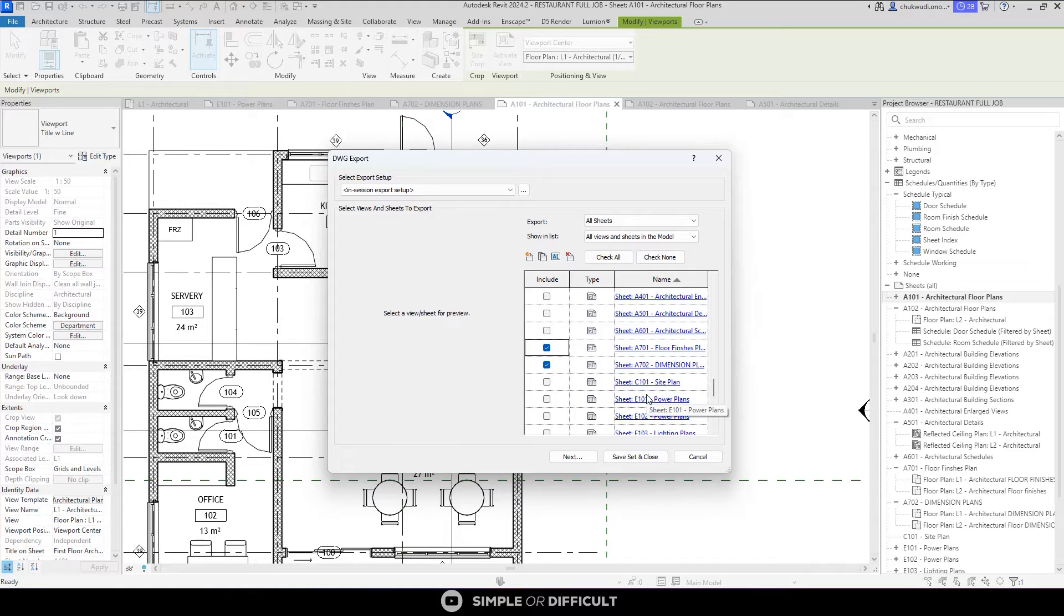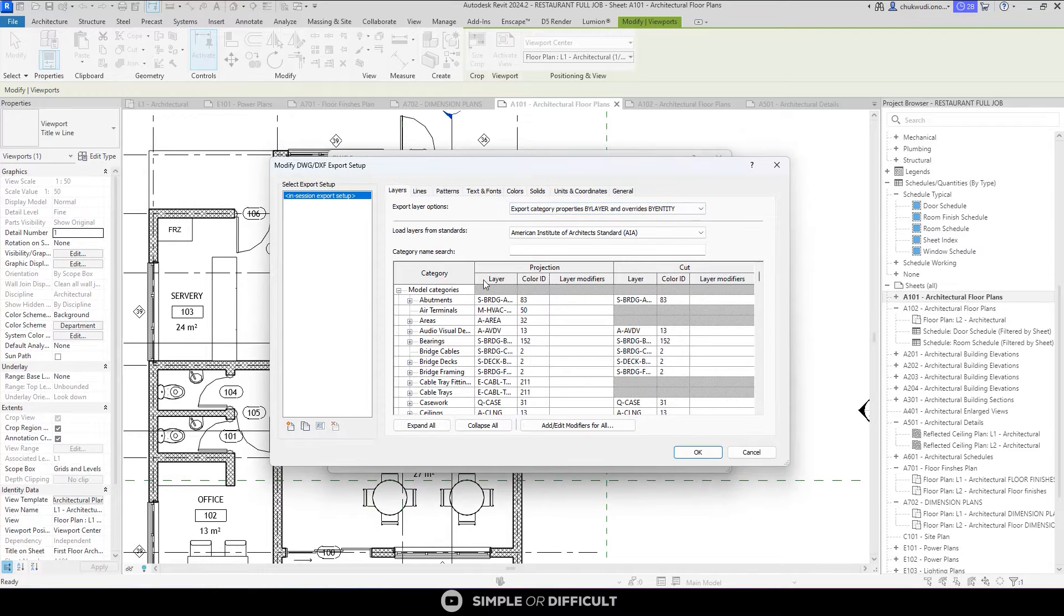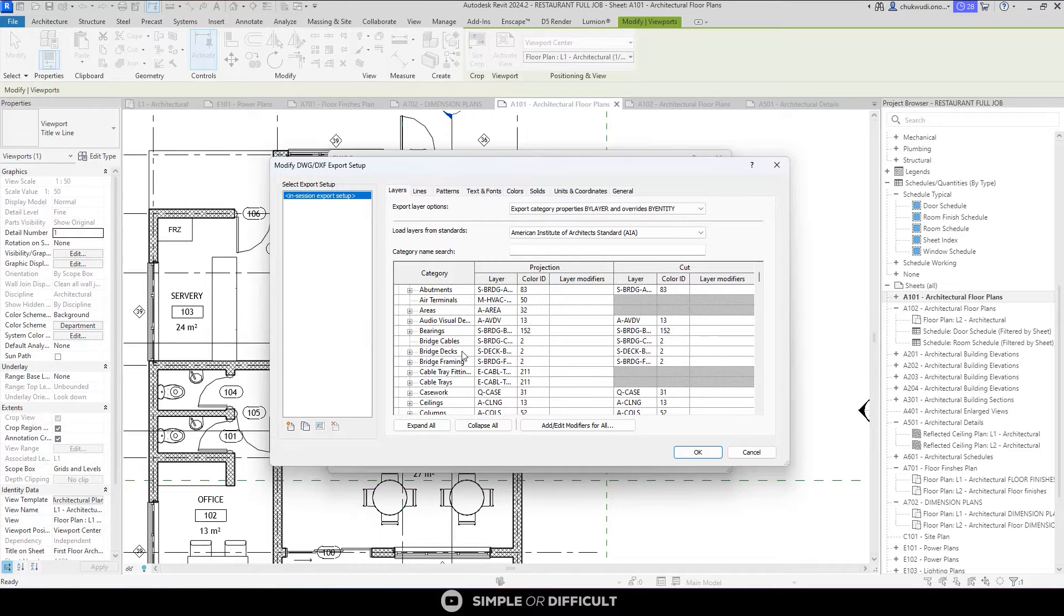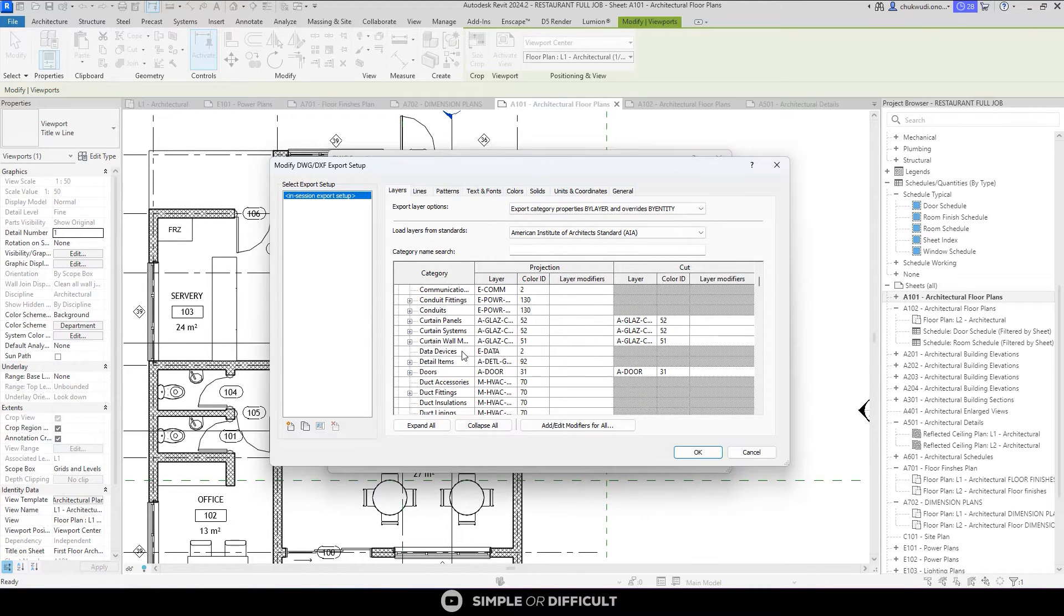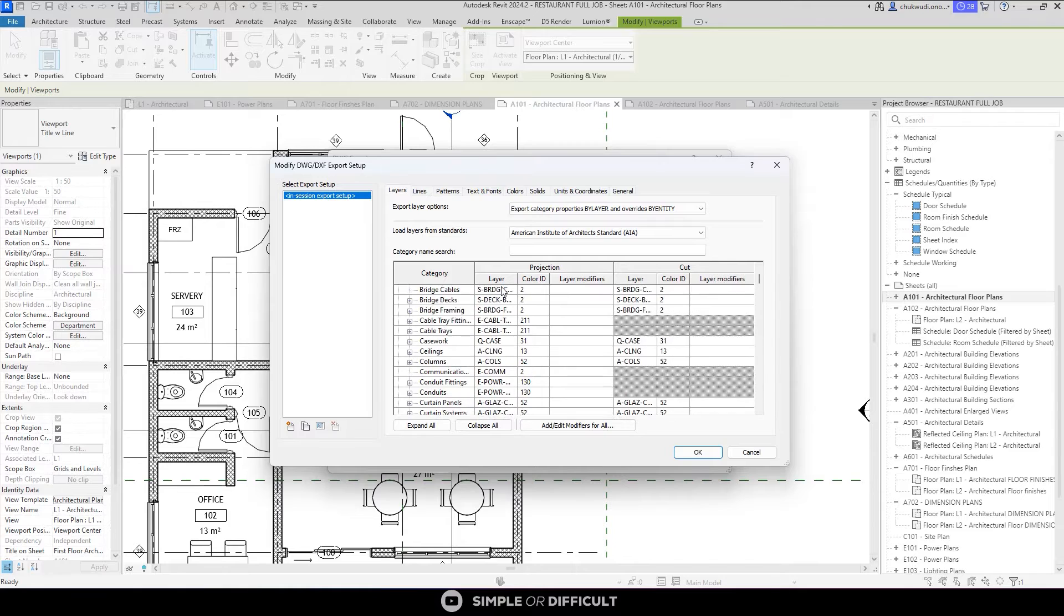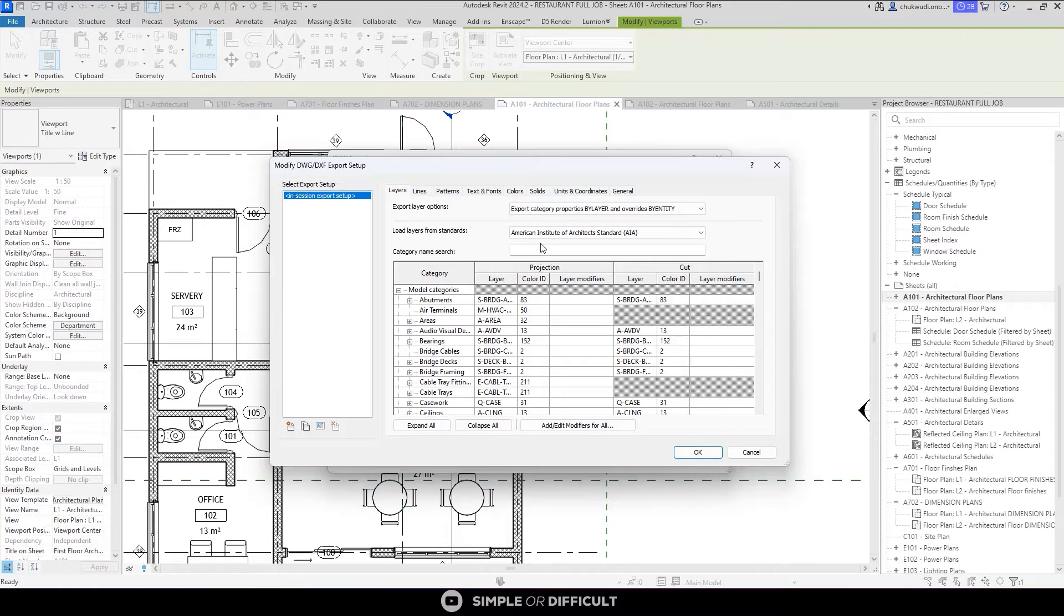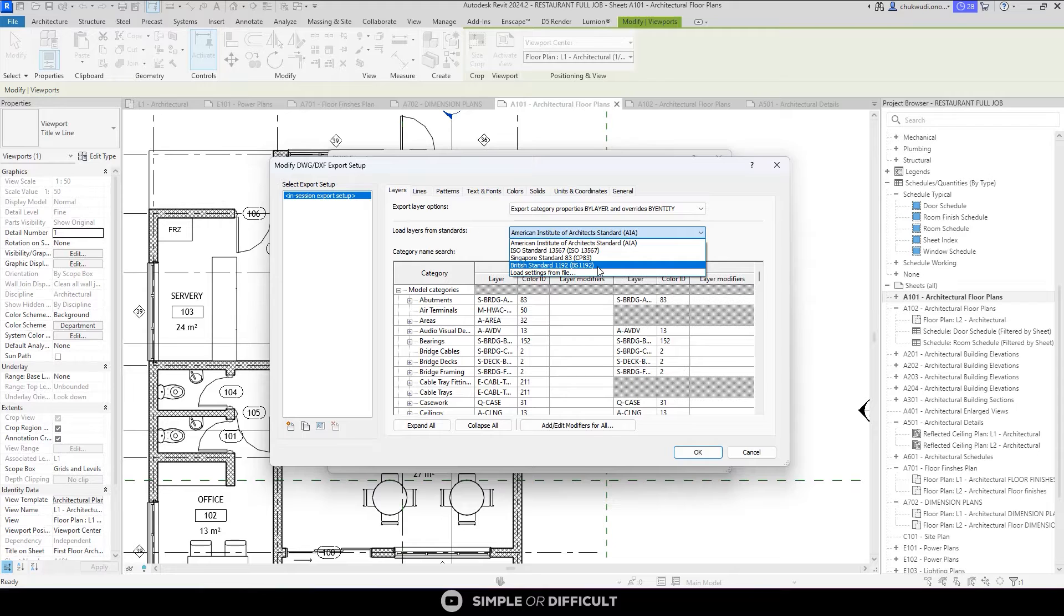Now when I finish exporting this, there is another setting I want to take a look at. This is the Select Export Setup, so I'm going to click on this. A lot of things are here. I'm not going to be talking about all of them, it's going to take a lot of time. So every single category in Revit has already been predestined of the layers they are going to be in and the color they are going to have when you export them to DWG. These layers and colors are from a standard, the American Institute of Architects standard, the AIA standard. You can click on this dropdown and change to whatever standard you want.